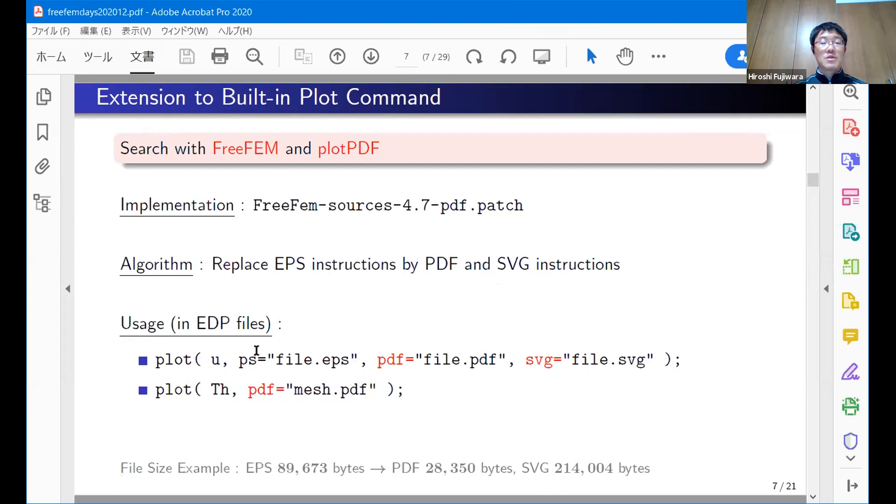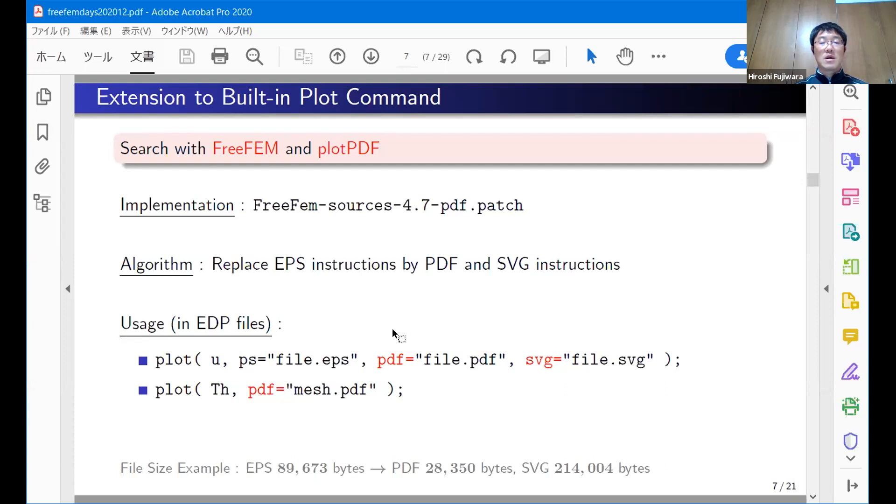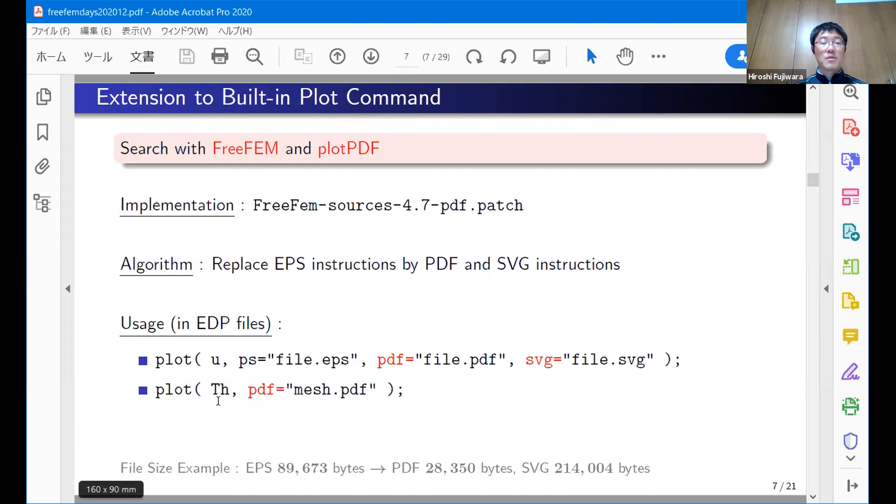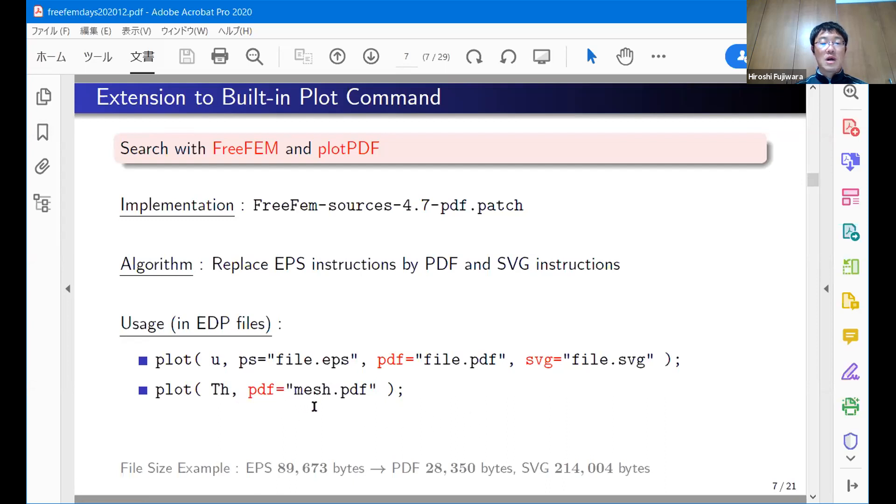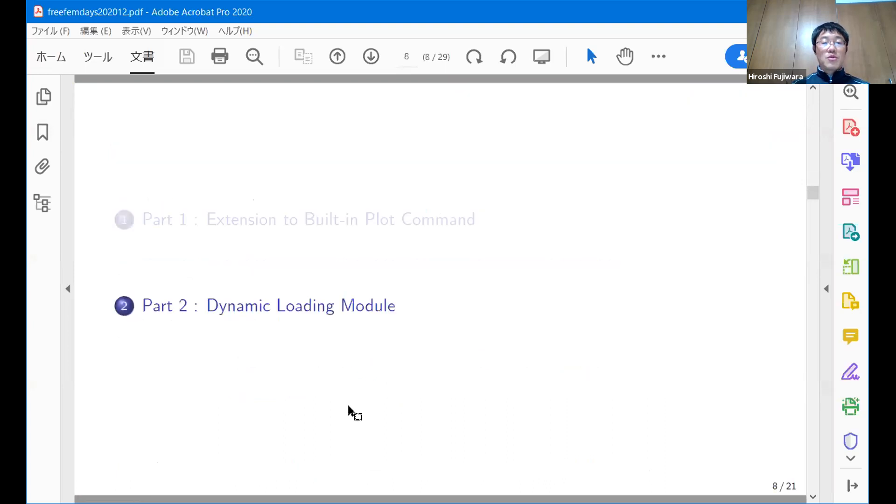Inside this patch file, the algorithm is very simple. I add PDF or SVG instructions which correspond to EPS instructions. SVG is scalable vector graphics suitable for web browsers. EPS, PDF, and SVG commands are very similar, so it's simple to implement. The usage is completely the same as the built-in plot command. You just put an option PDF equals your file name or SVG equals your file name, then you can get a PDF or SVG file.